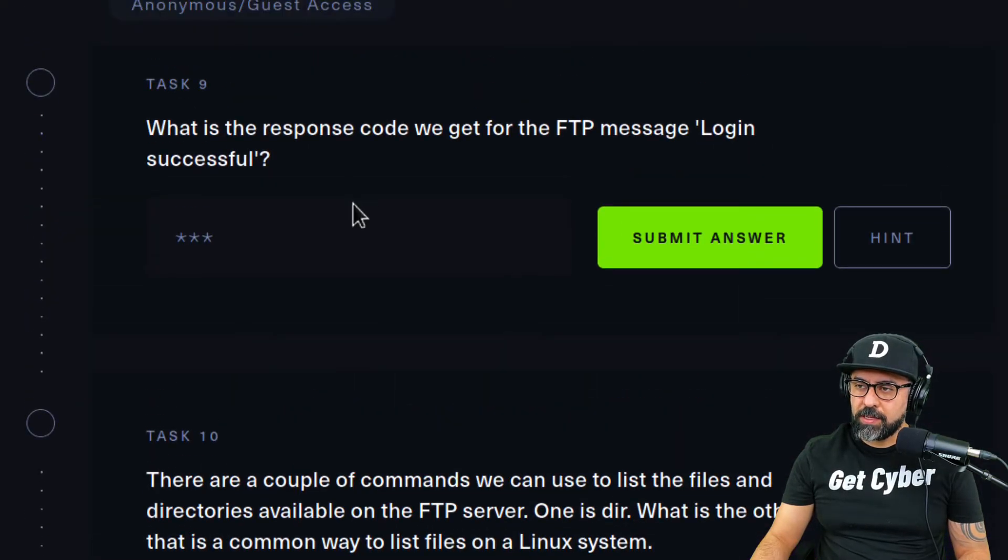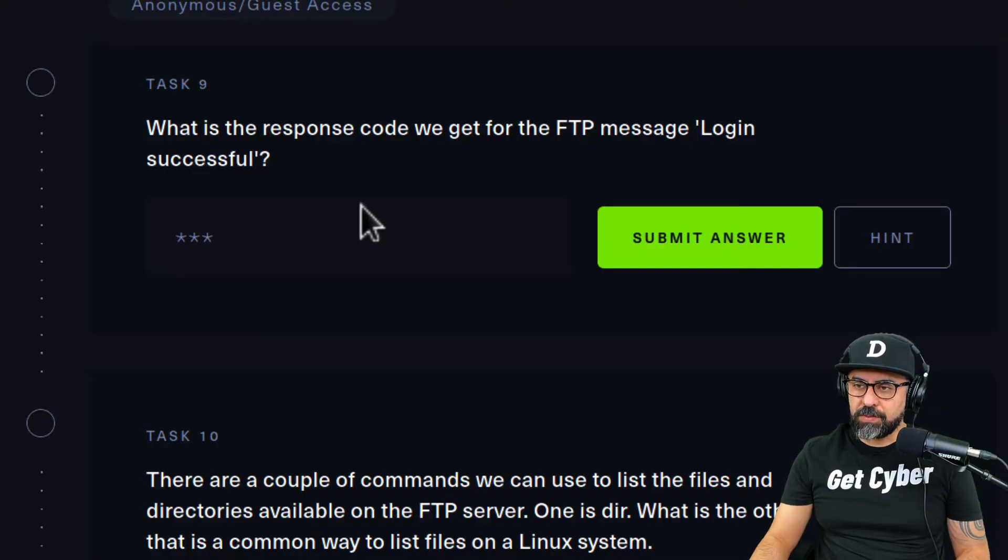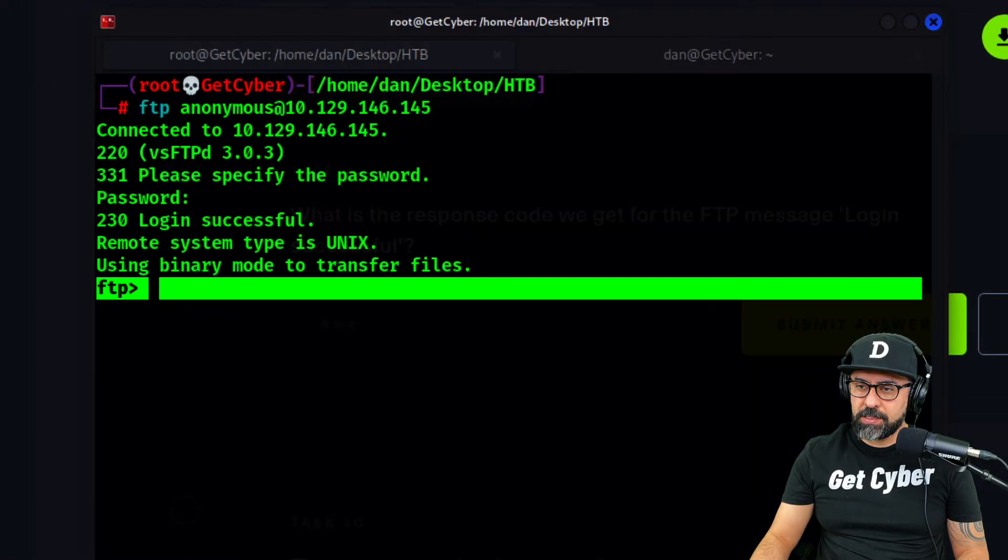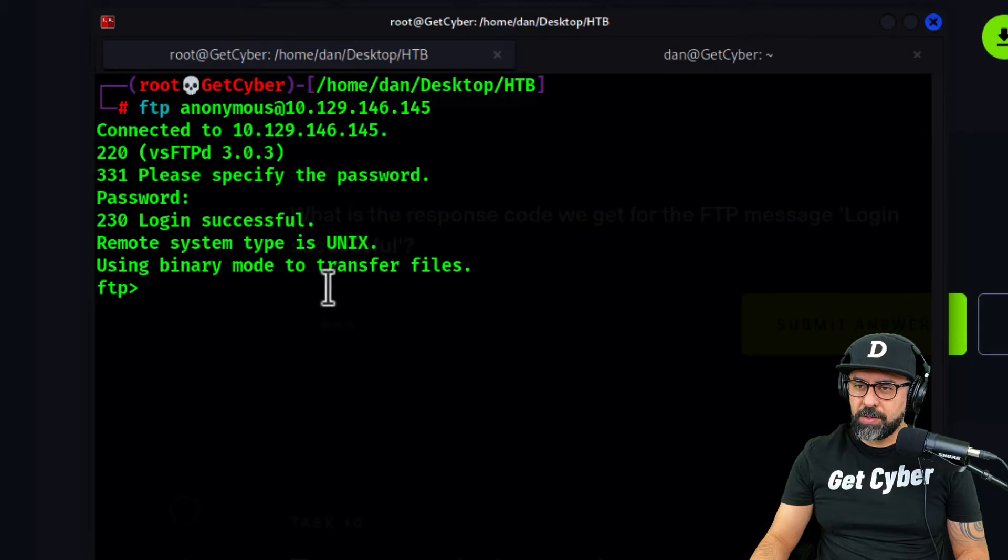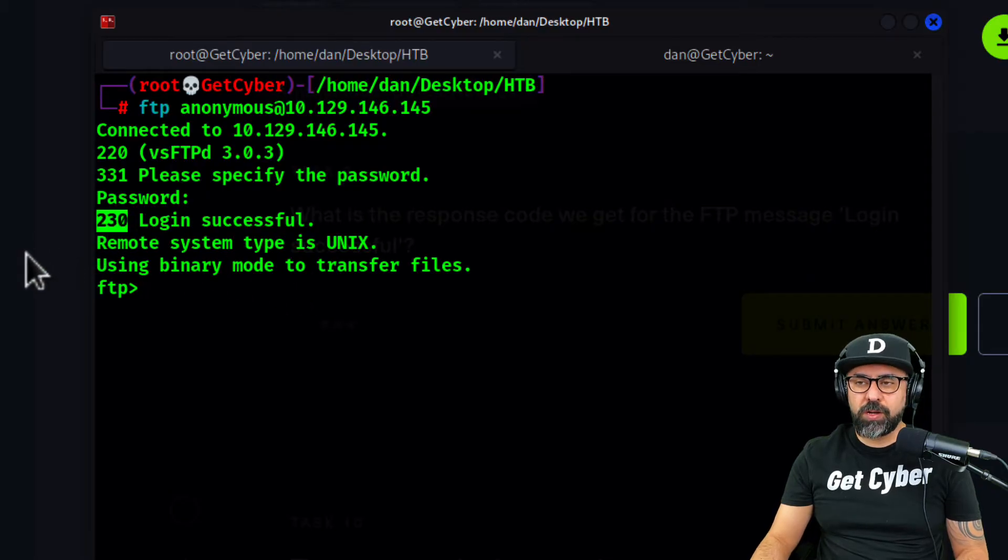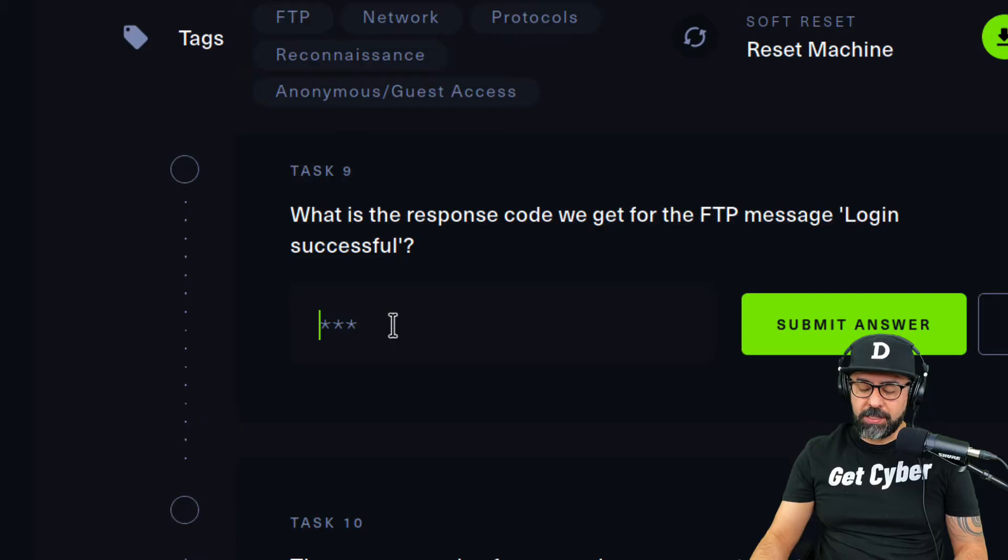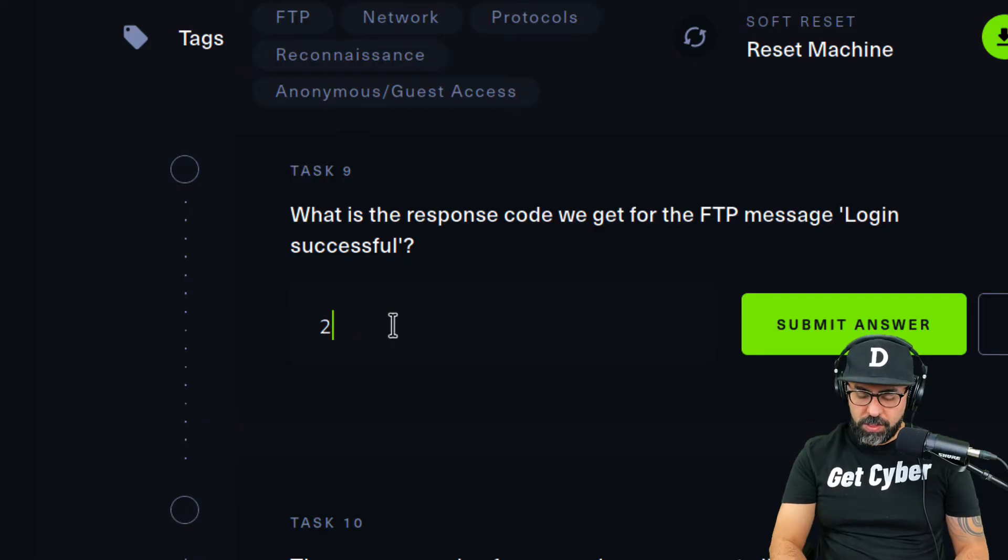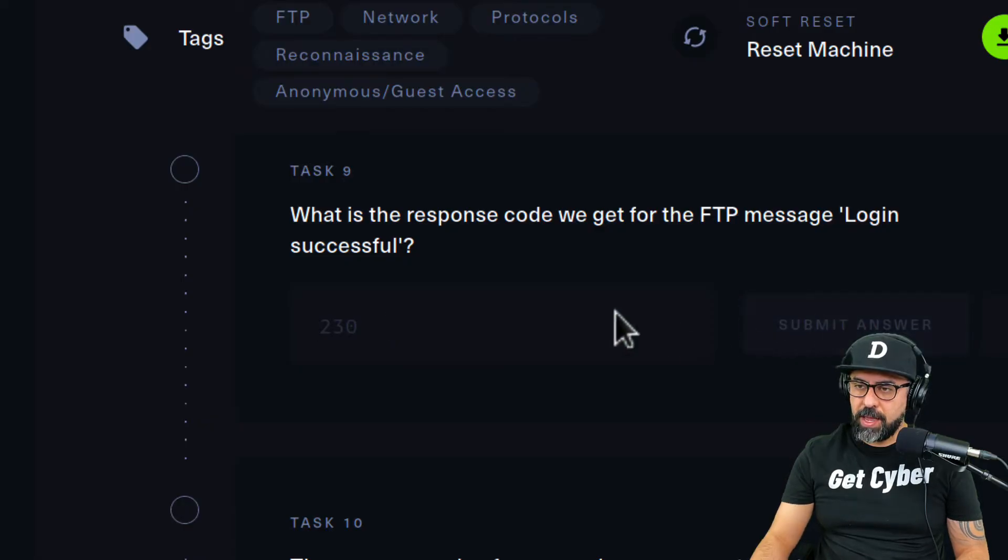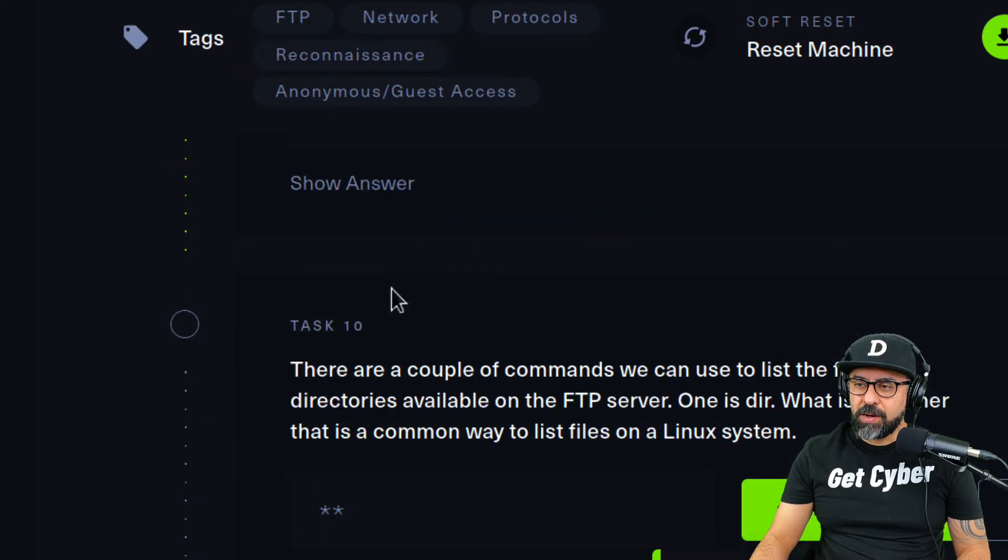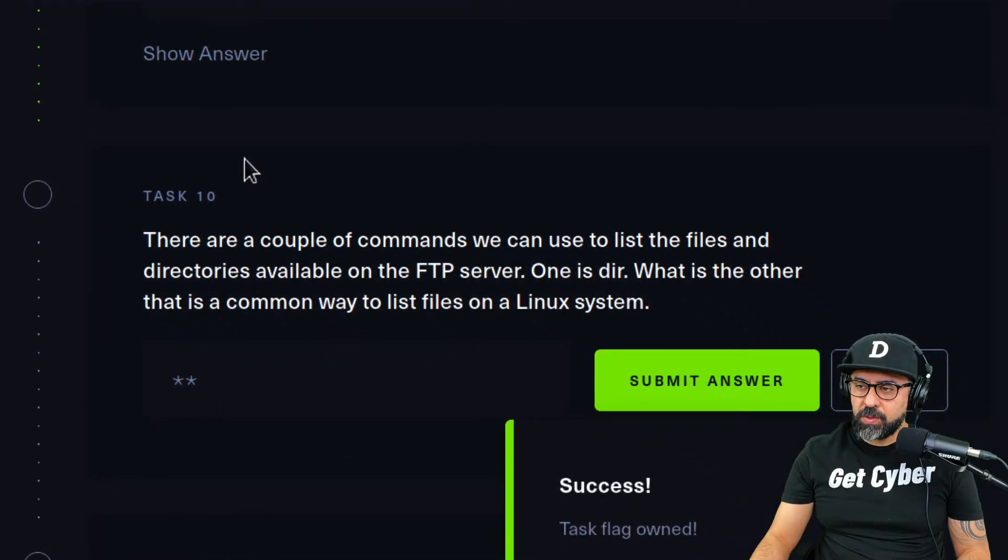This one here should be anonymous, perfect. What is the response code we get for the FTP message 'login successful'? Let's see, what do we get? 230. Anything in 200 means that is accepted, so 230.